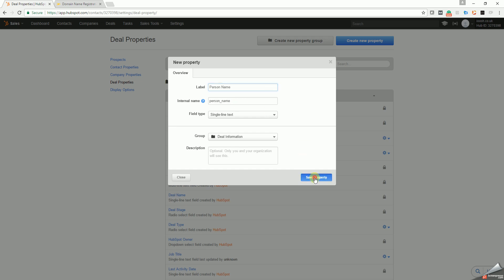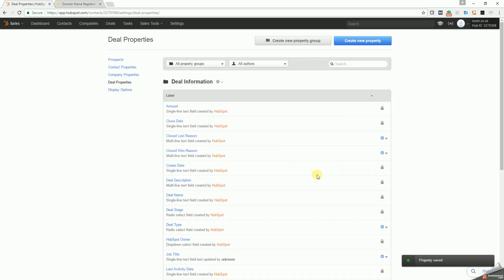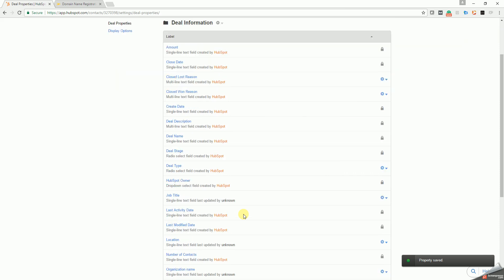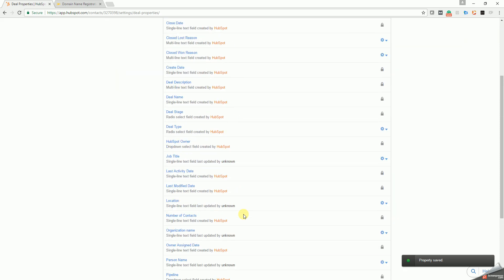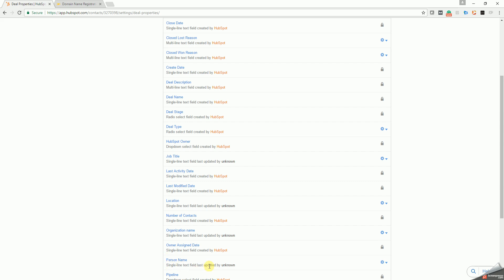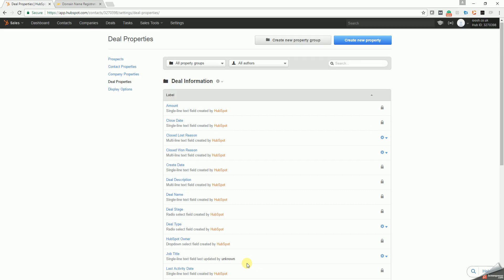So once you've saved those, just to check you've done it properly, if you scroll down you should see them listed here. Yours will probably say person name, updated by, and your username here.